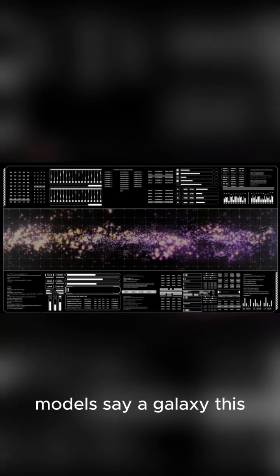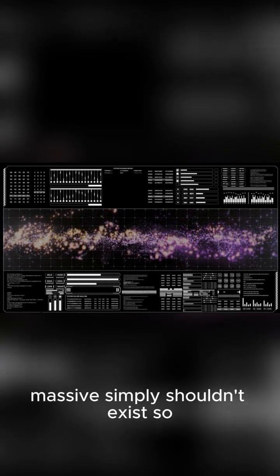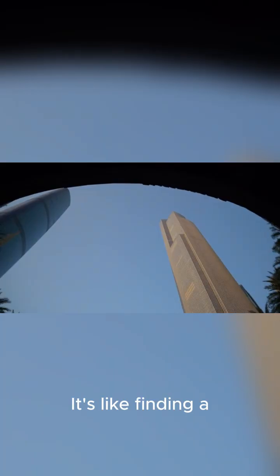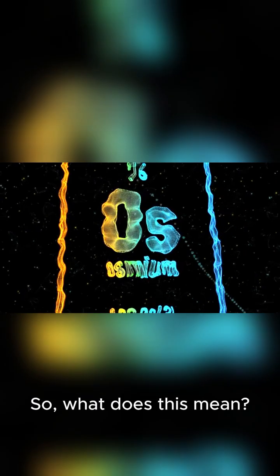Our current models say a galaxy this massive simply shouldn't exist so early in the universe. It's like finding a fully-built skyscraper in the Stone Age. So what does this mean?